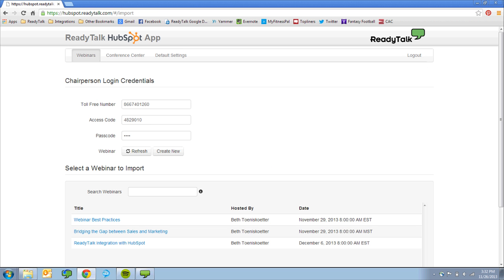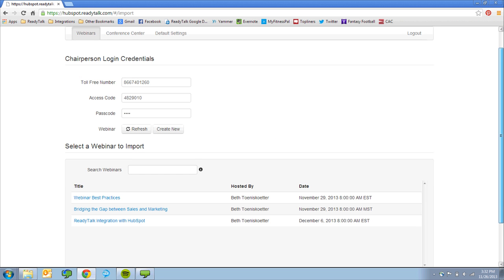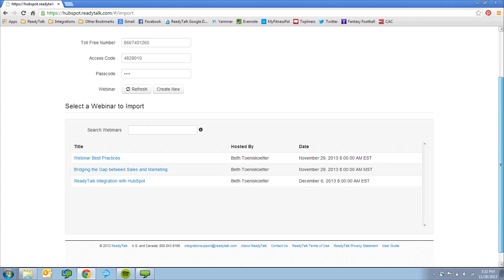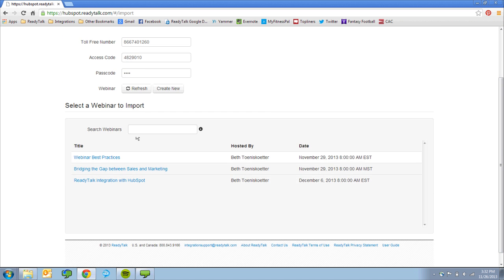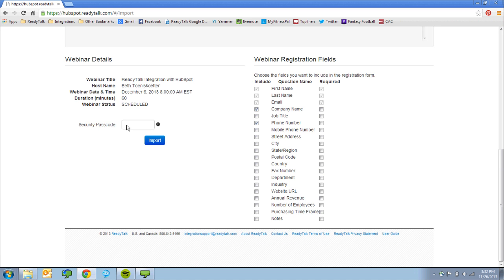Now, it's time to complete a one-time import of your webinar to sync the event details with HubSpot and automatically create content for each email like the invitation, confirmation, and follow-up, as well as the form fields that will be associated with the registration landing page.